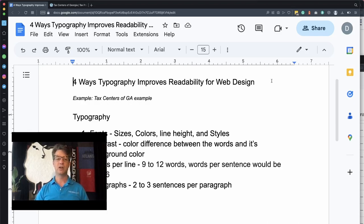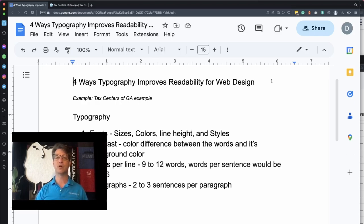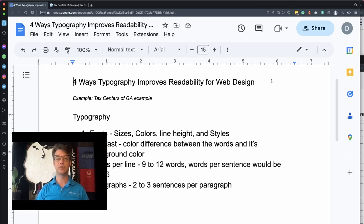If we do some quick math — two sentences at 12 words each — we're looking at about 24 words per paragraph, so high and low it might be anywhere from 18 to 36 words per paragraph. It's pretty obvious when you've exceeded that, especially with 9 to 12 words per line. This is very important because it helps the search engine index the content, improves readability, and determines how well your page can rank. I have an example: the Tax Centers of Georgia, located in Marietta, Georgia.